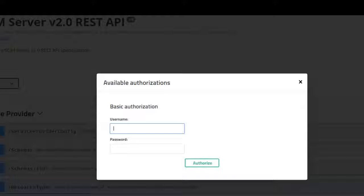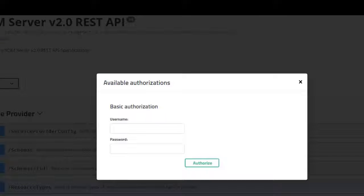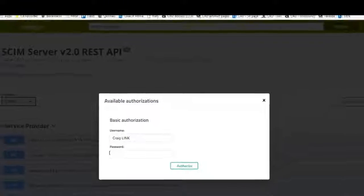I am going to use the same user again, Craig Link. And once I'm authorized, I can test out some of these APIs.